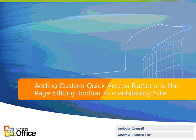In this screencast, we're going to demonstrate how to create custom quick access buttons and add them to the page editing toolbar within a MOSS 2007 web content management publishing site.